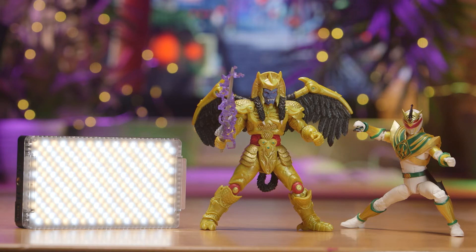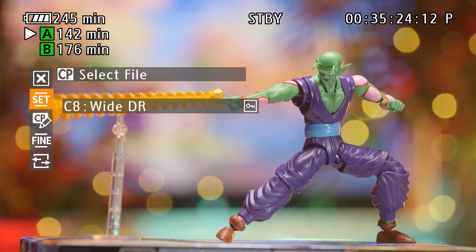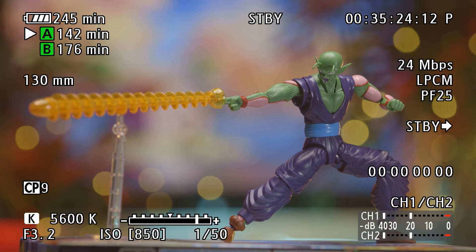WideDR is perfect for a lot of shooting environments, and it's a really nice profile to work with in post-production, so I'd recommend always using it over the standard picture profile. However, when the scene becomes a little too challenging for WideDR — mainly if there's a large contrast ratio in your scene — then you'll also have Canon Log available. To activate Log, change the picture profile via the custom picture button to Cinema. Instantly, you should see that the image becomes much flatter, less saturated, and will probably feel darker.